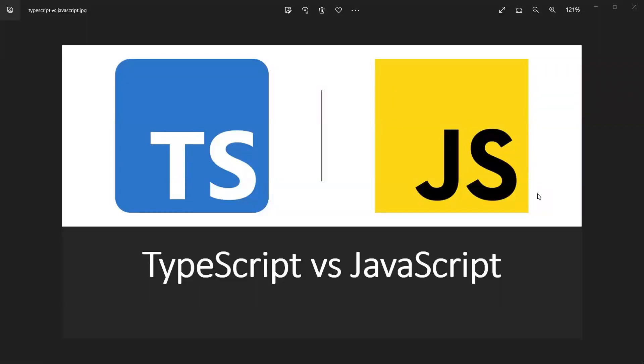Hi all, in this video let's see the difference between what is TypeScript and the difference between JavaScript and TypeScript.